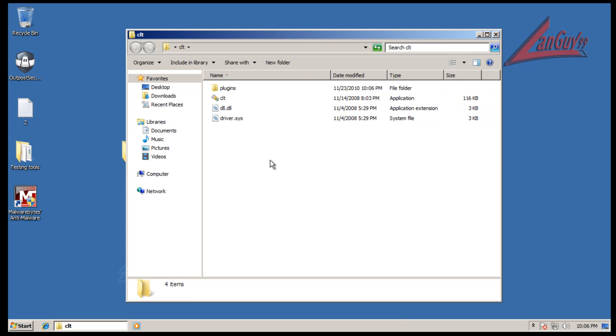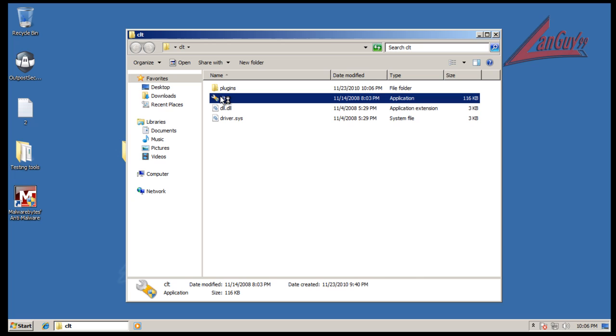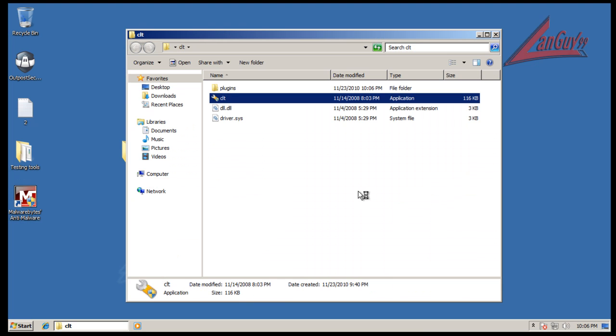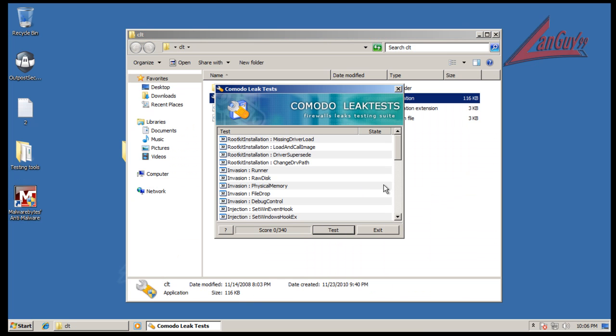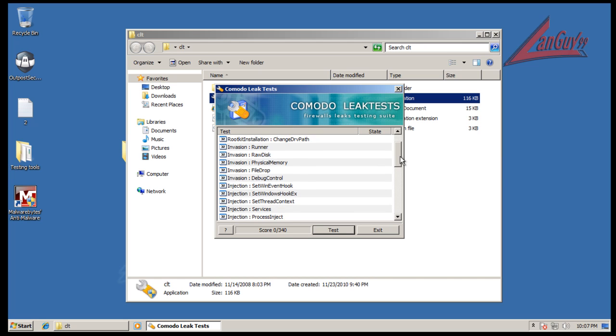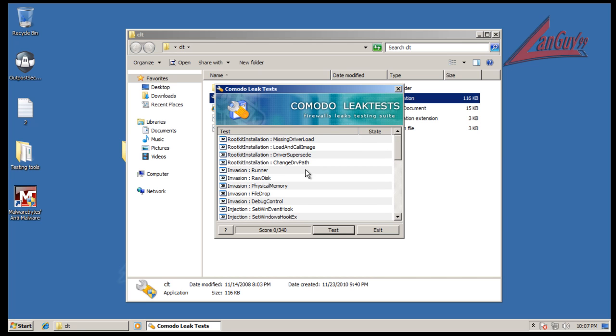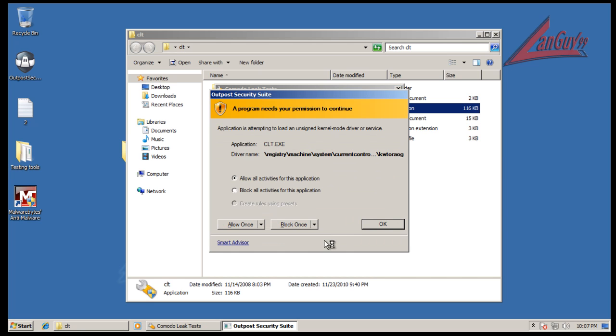What I have here is the Comodo leak tester. Some of you know I've used it before, some of you don't. But what it does is it tests out different possible infection parameters on a HIPS application.